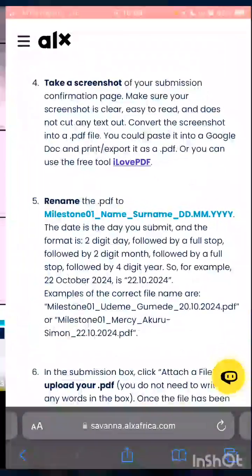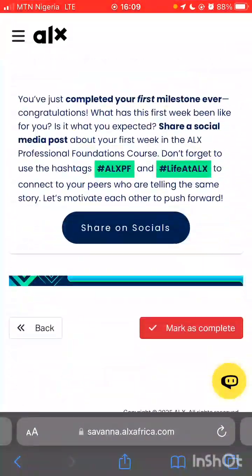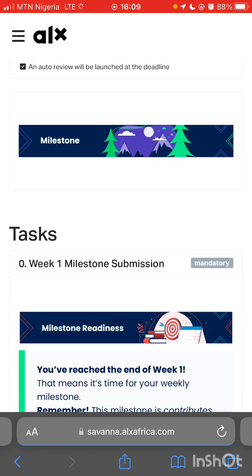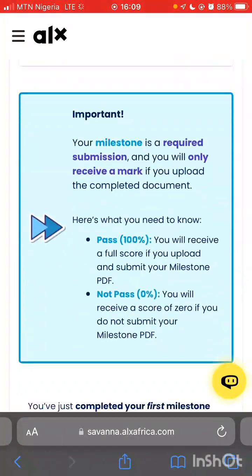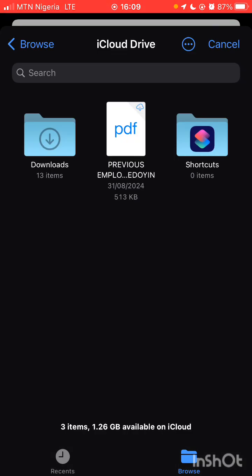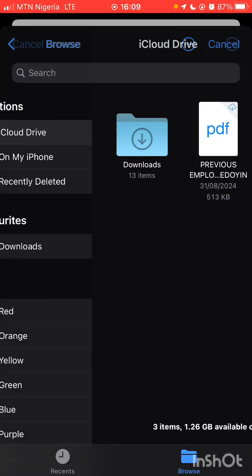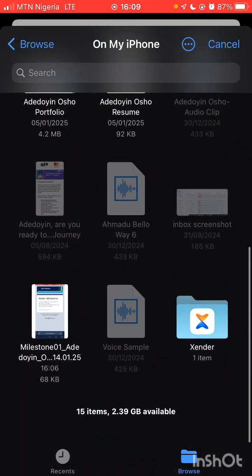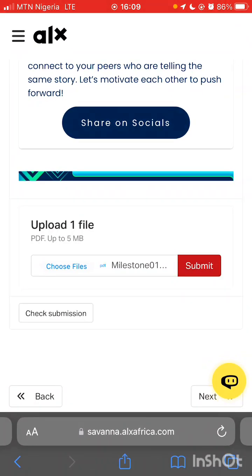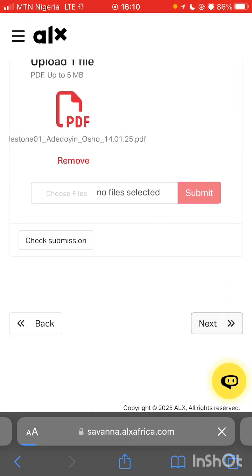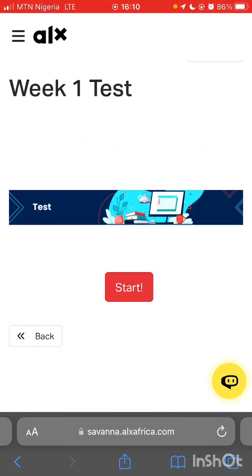Now let's go and submit our milestone. Click 'mark as complete,' then continue. Onboarding complete — mark as complete. Now I want to submit the assignment. Choose the file — I saved on my phone, not on iCloud. Select the milestone file, click on it, then click submit. You can see the PDF file, click next. That is the milestone submission.